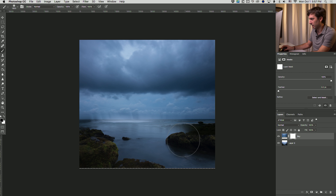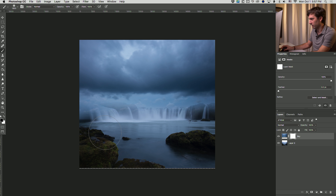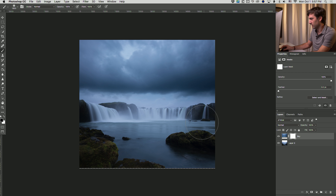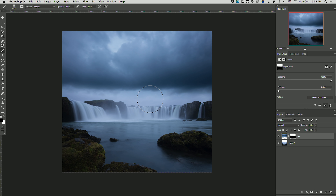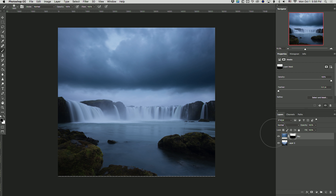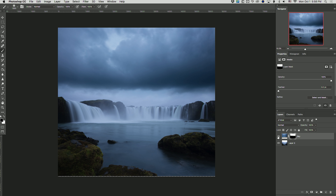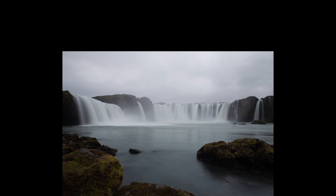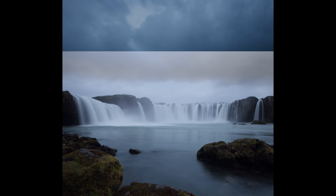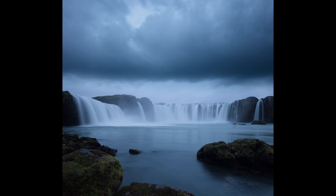I'm just going to start painting black over that layer, and what's happening is I'm revealing the landscape below the sky. This is looking instantly way better than this dull, flat, totally boring landscape from before. There's drama — the sky adds this nice graphic line through the frame. I think it looks much, much better.